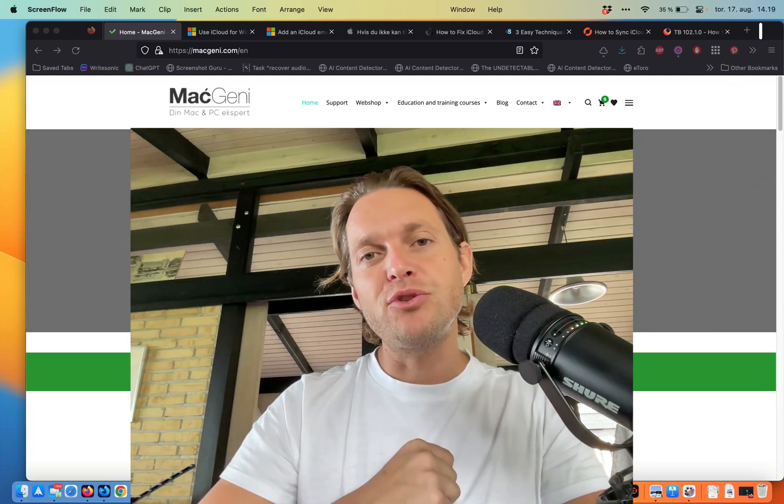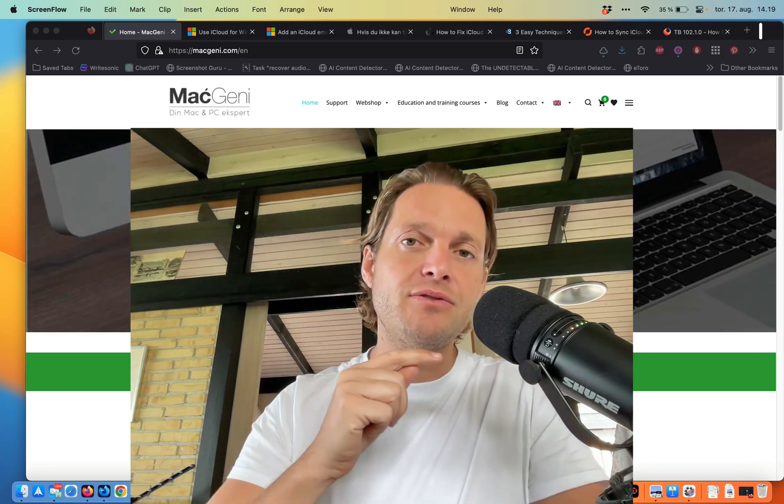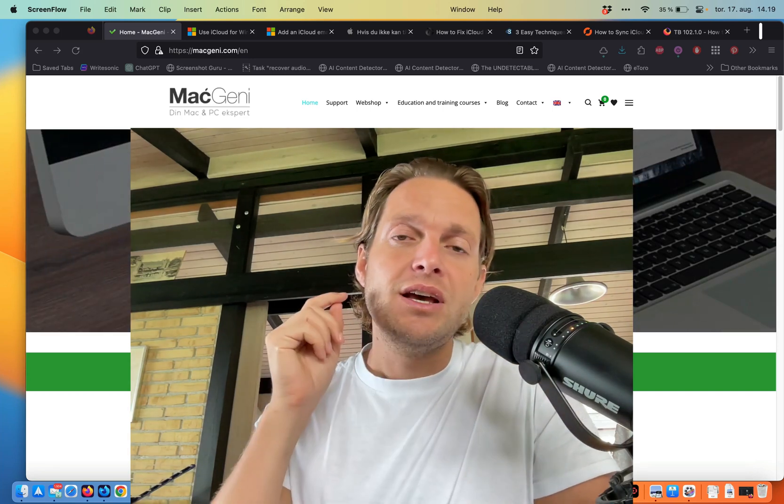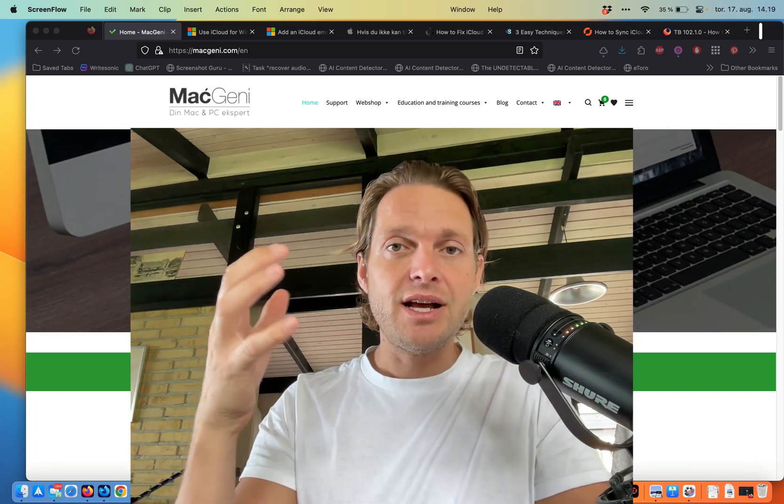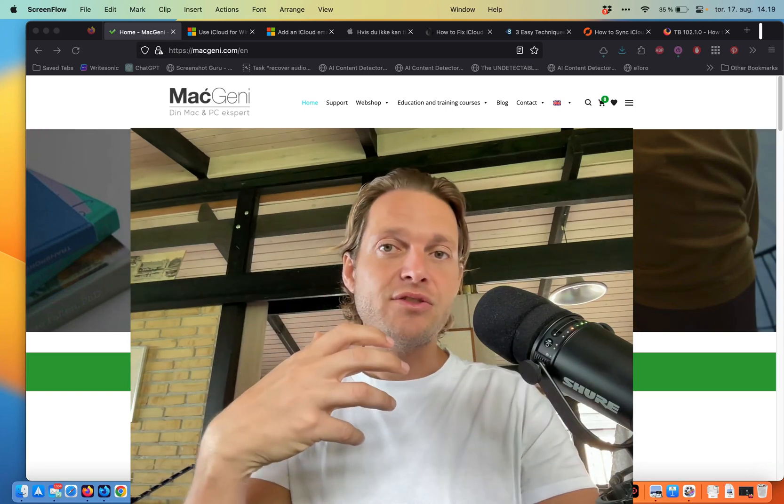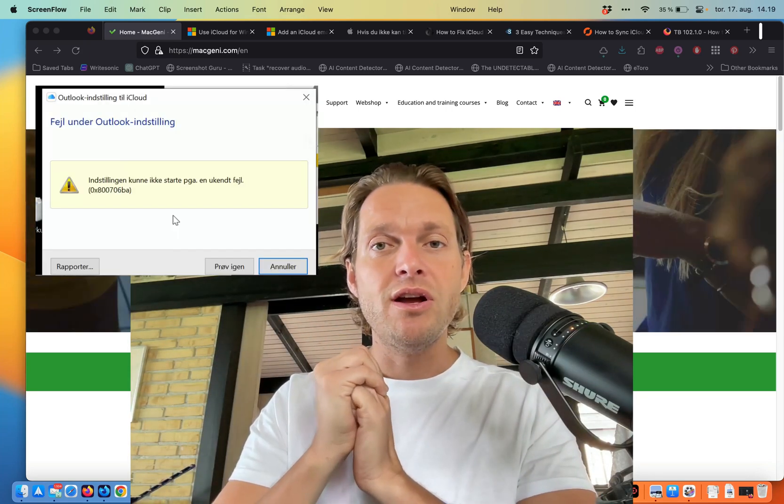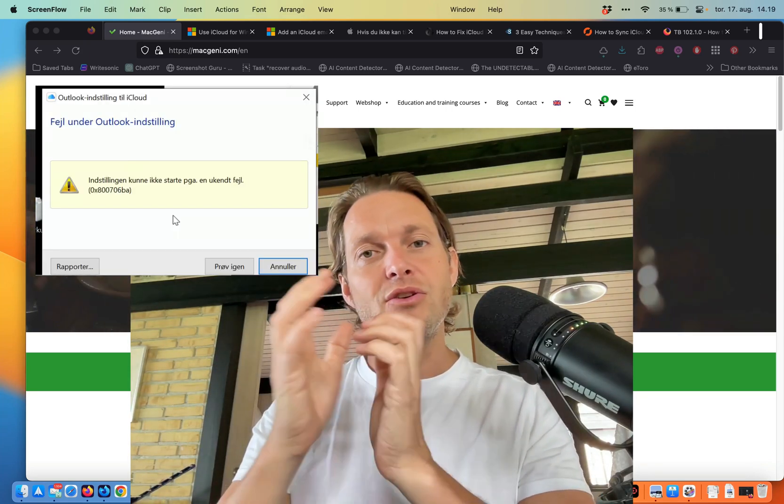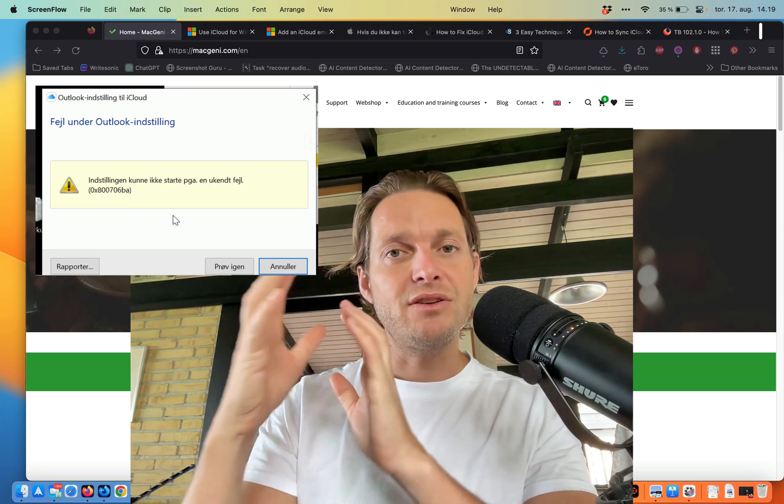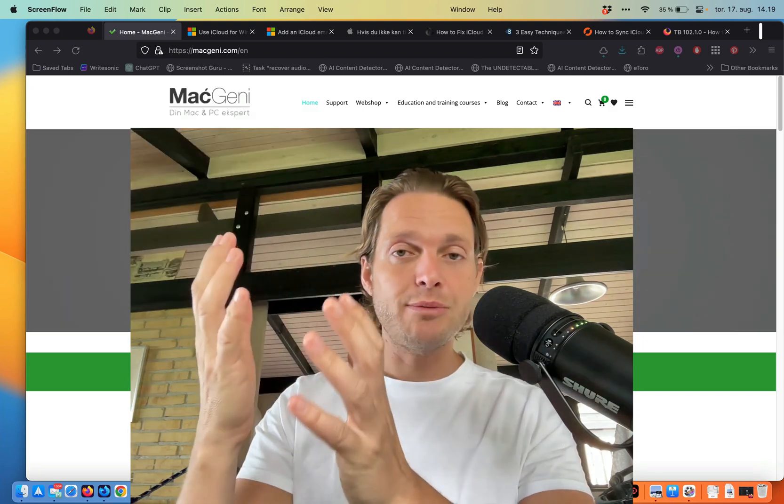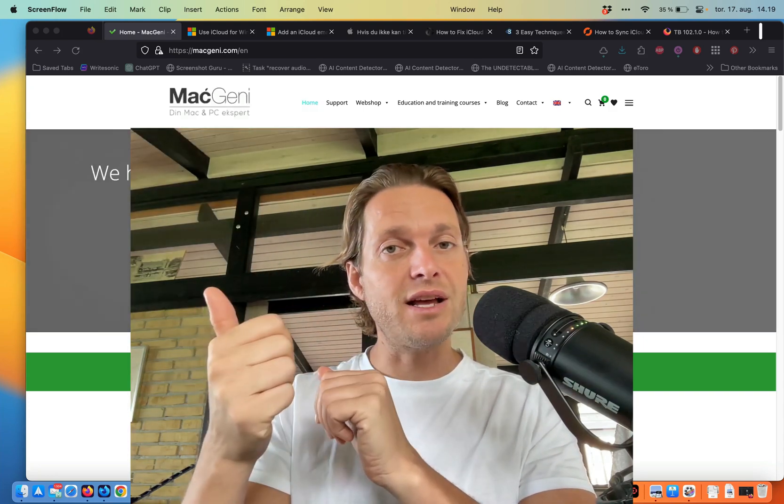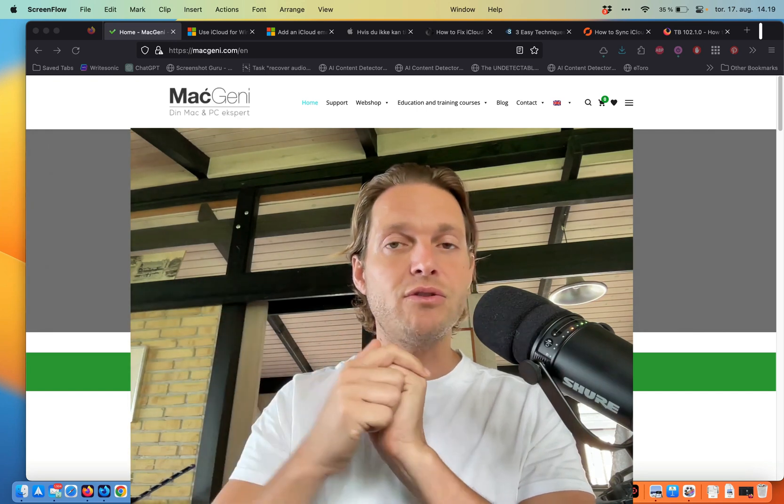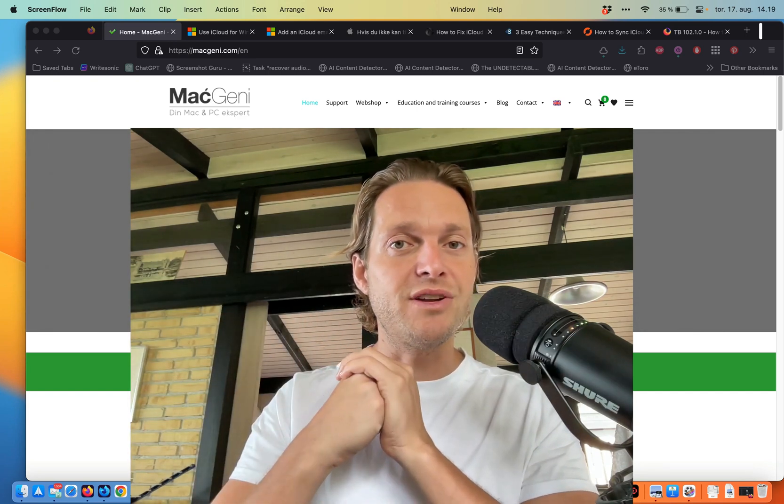The reason why I'm showing you this video, and hang on if you want to know, is because I just had a client that had issues setting this up. It gave her an error. So I'm going to look into that error and show you how to fix it. So if you're not able to synchronize your iCloud into your Outlook, then you might want to watch this video.